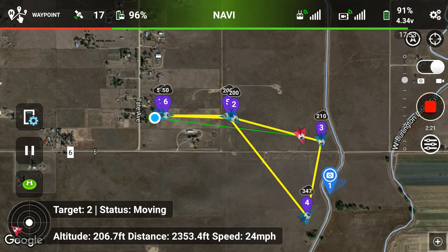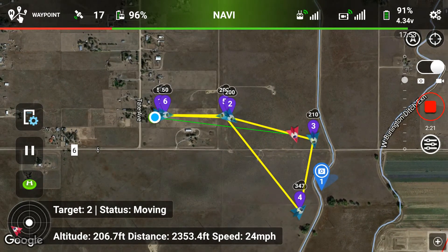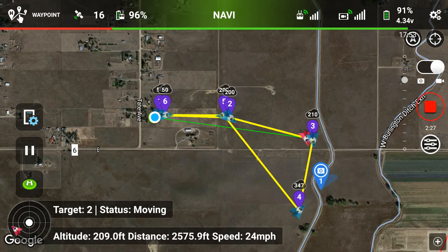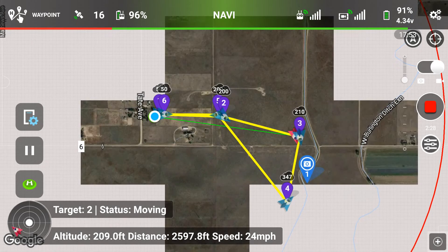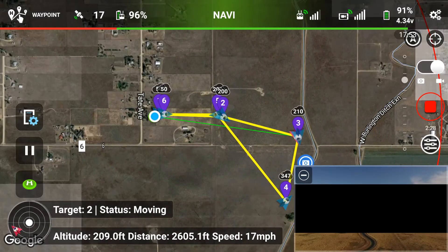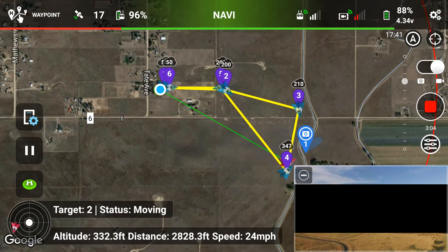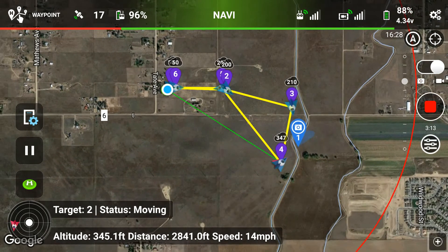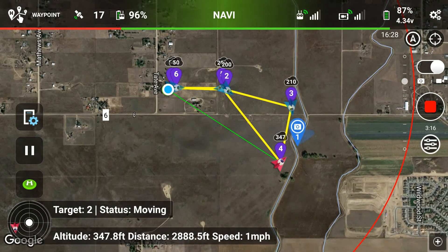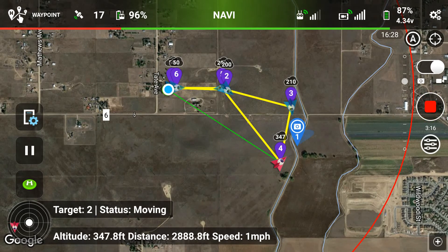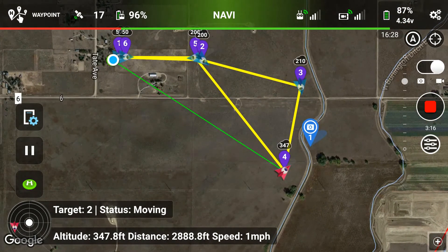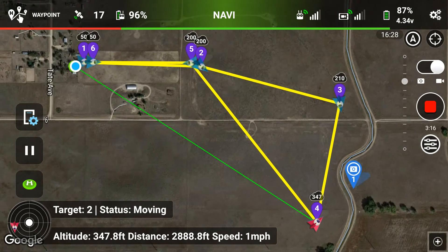Now we're coming up on waypoint three. The quad is going to stop here and rotate through about seven images at different camera angles. Then we slide into waypoint four, pausing to look at point of interest number one and rotating through the various camera gimbal angles programmed from about 20 degrees to 60 degrees.